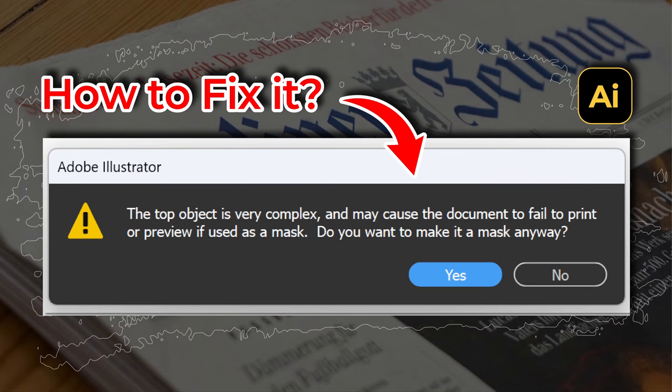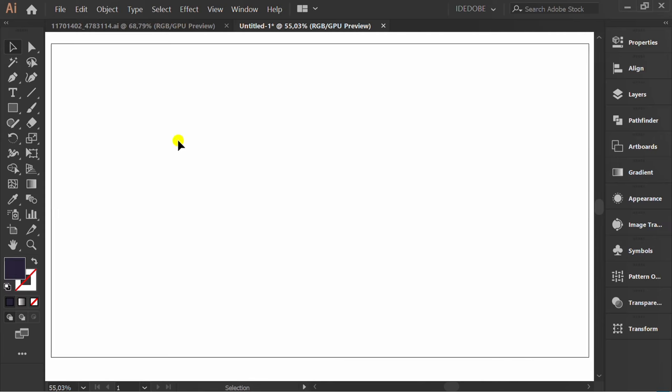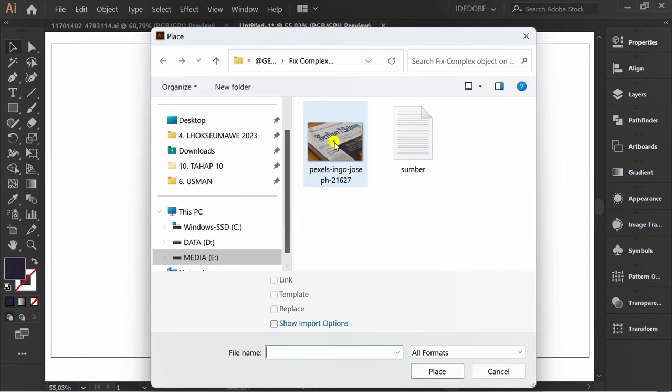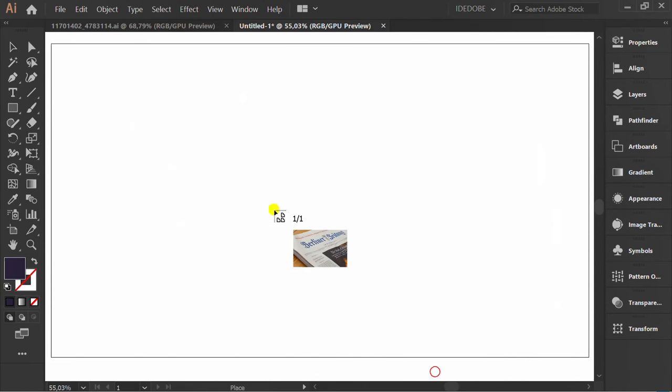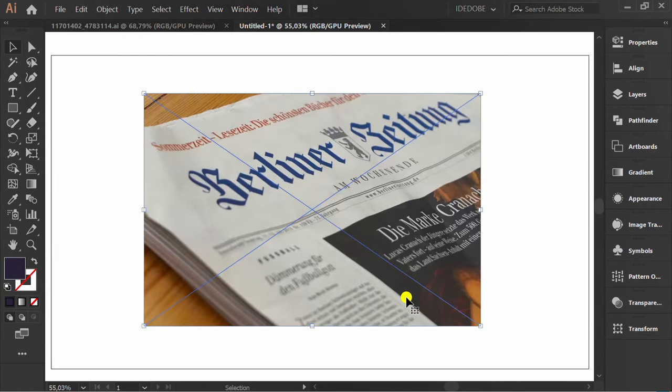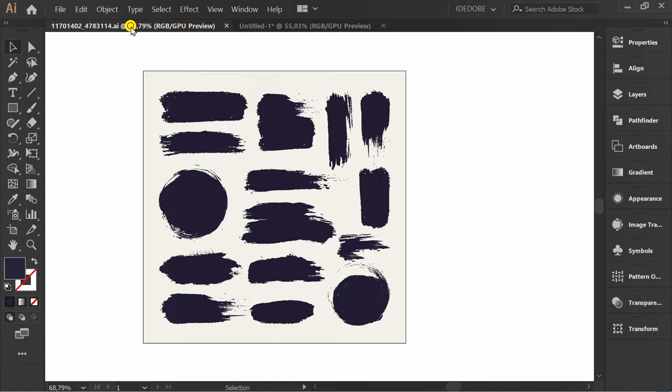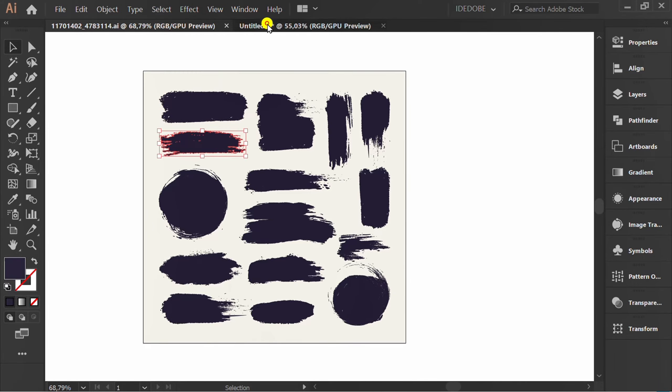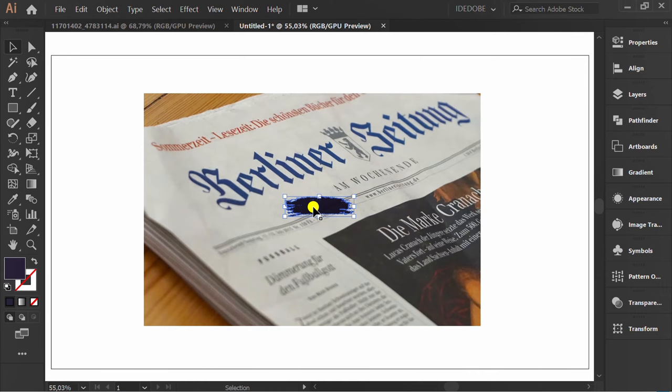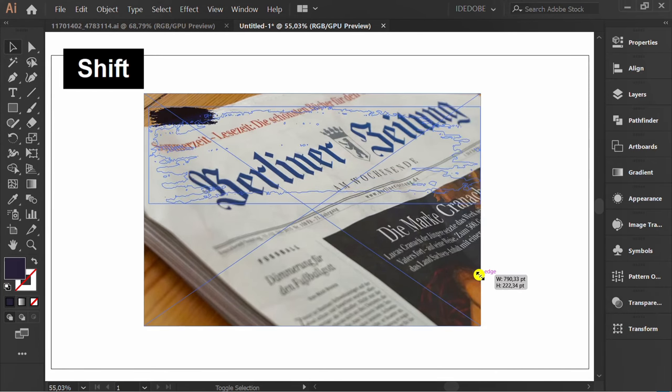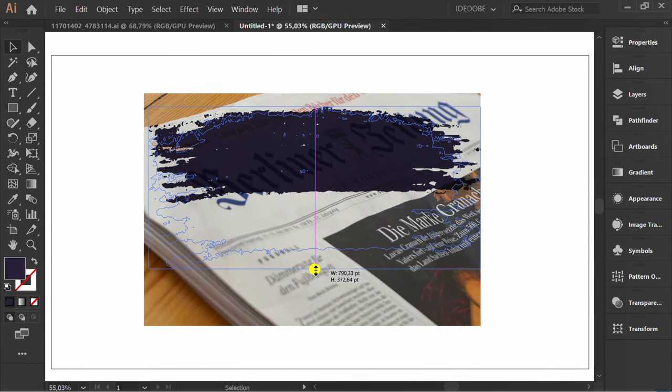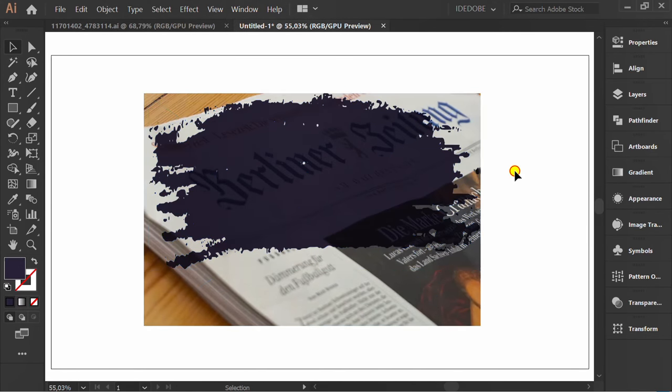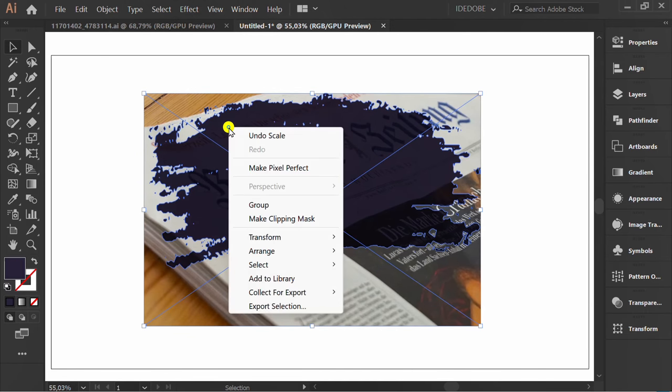Follow these steps to resolve a warning that appears when doing a clipping mask in Adobe Illustrator. For example, I will insert an image, then put a complex object like this, select it, right-click, and make a clipping mask.